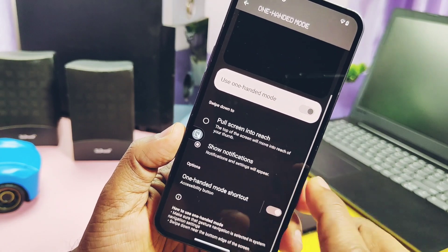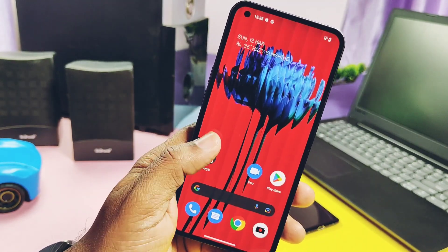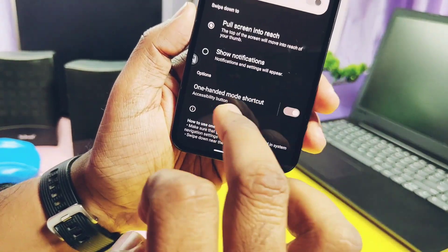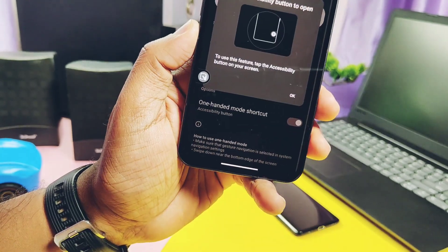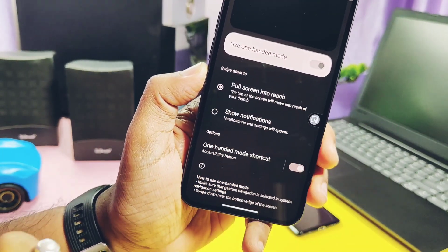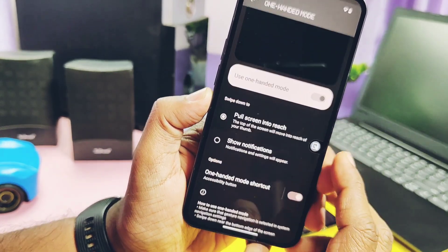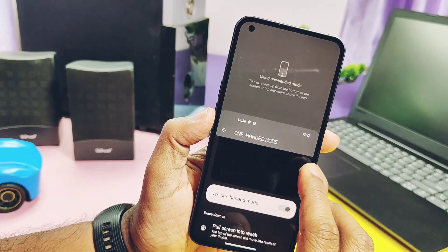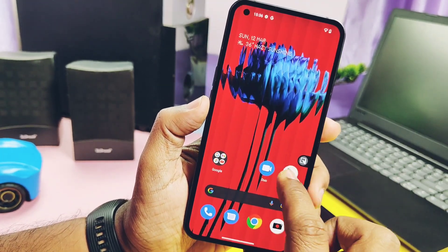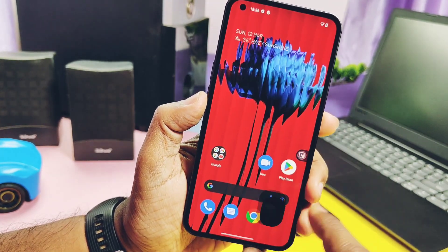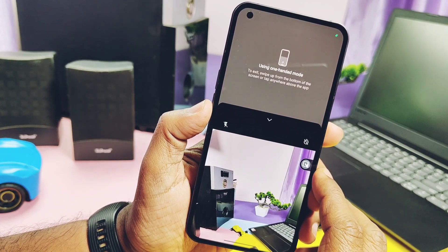The next issue is that though we get the option to pull the screen down to access the notification panel, accessing the notification panel doesn't work for me on Nothing Phone One. Let me know in the comment section if you are able to use this setting. Finally, though this mod has some flaws, we are still able to use Google's most amazing feature to minimize the screen with just a single tap or swipe.